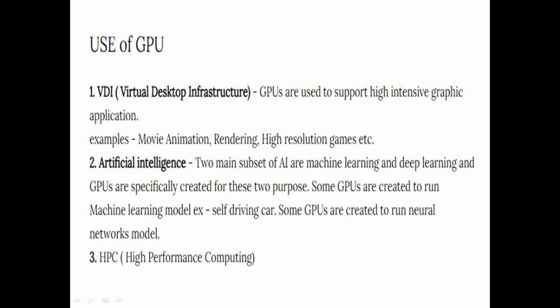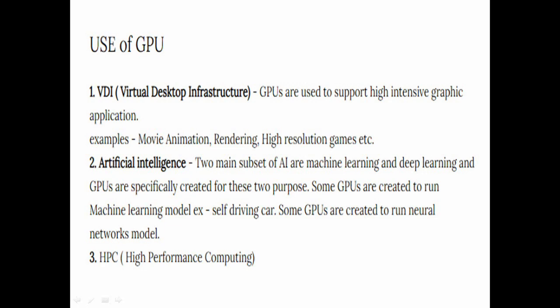In the field of artificial intelligence, two main subsets are machine learning and deep learning. GPUs are specifically created for these two purposes. Some GPUs are created for machine learning models, like the self-driving car that I discussed in a previous slide. Some are created to deal with neural networks or deep learning models, where we write algorithms that think like a human brain. And the third field is High Performance Computing (HPC). So in these three mentioned fields GPUs are used.